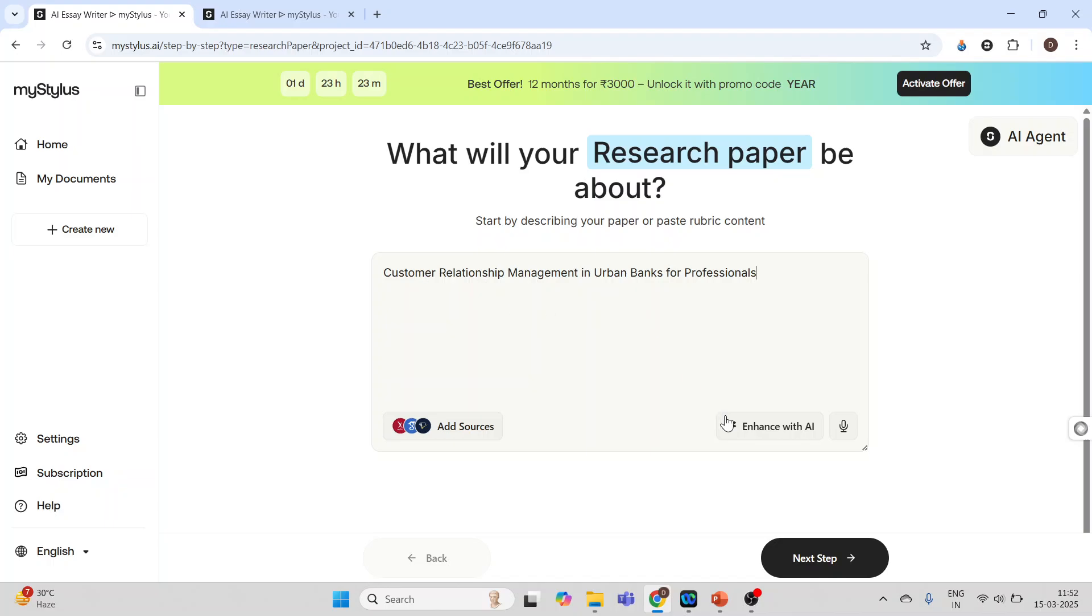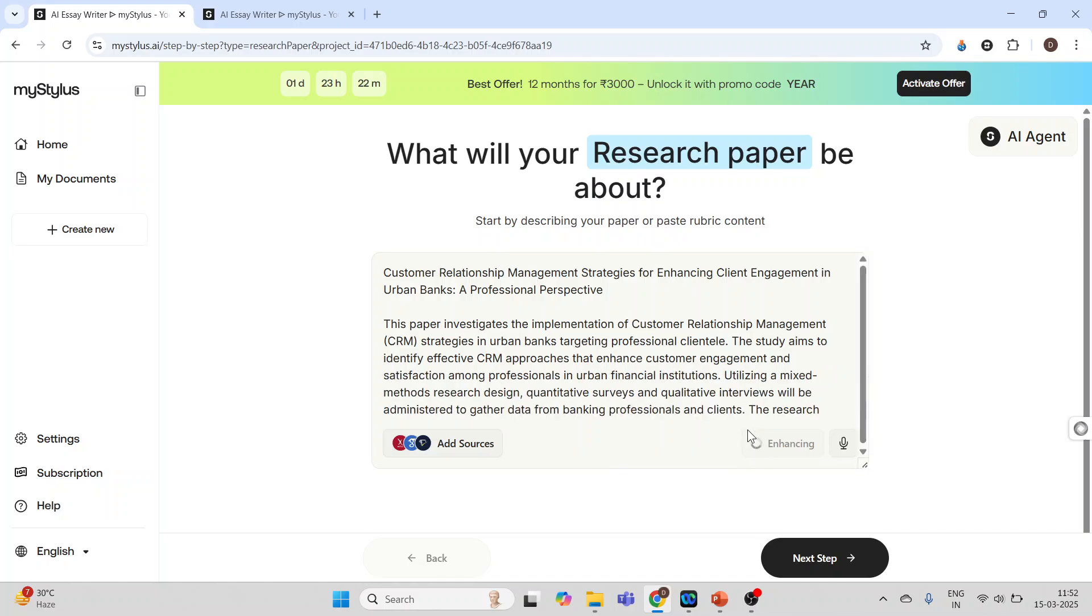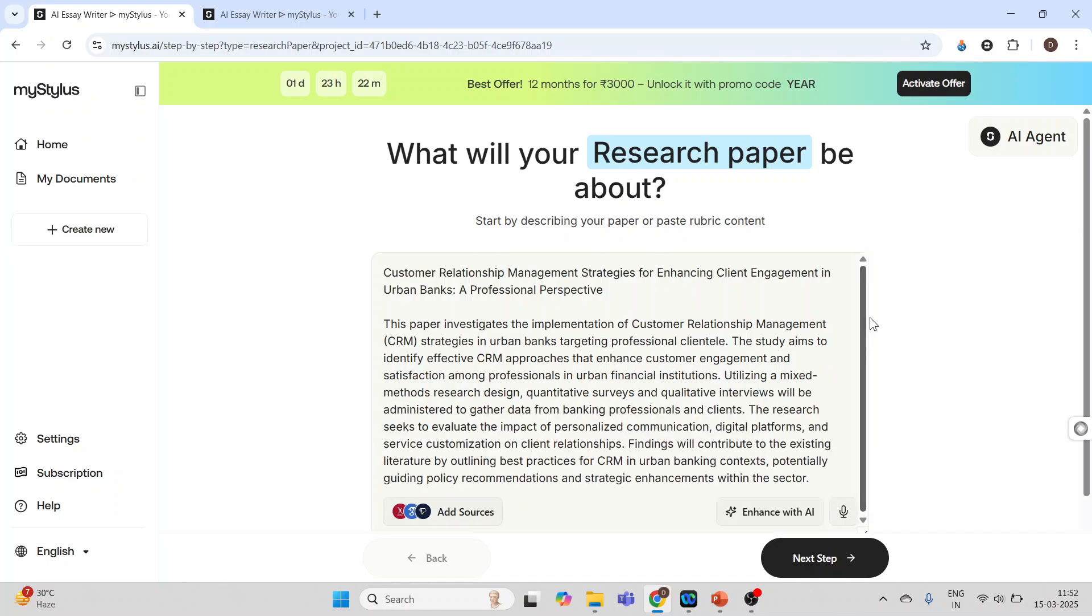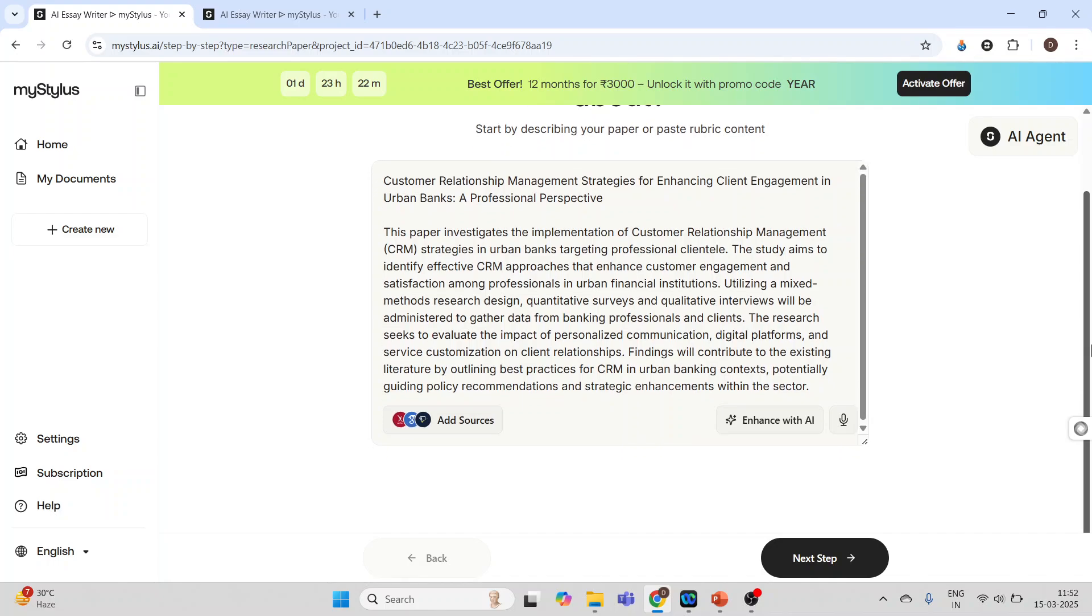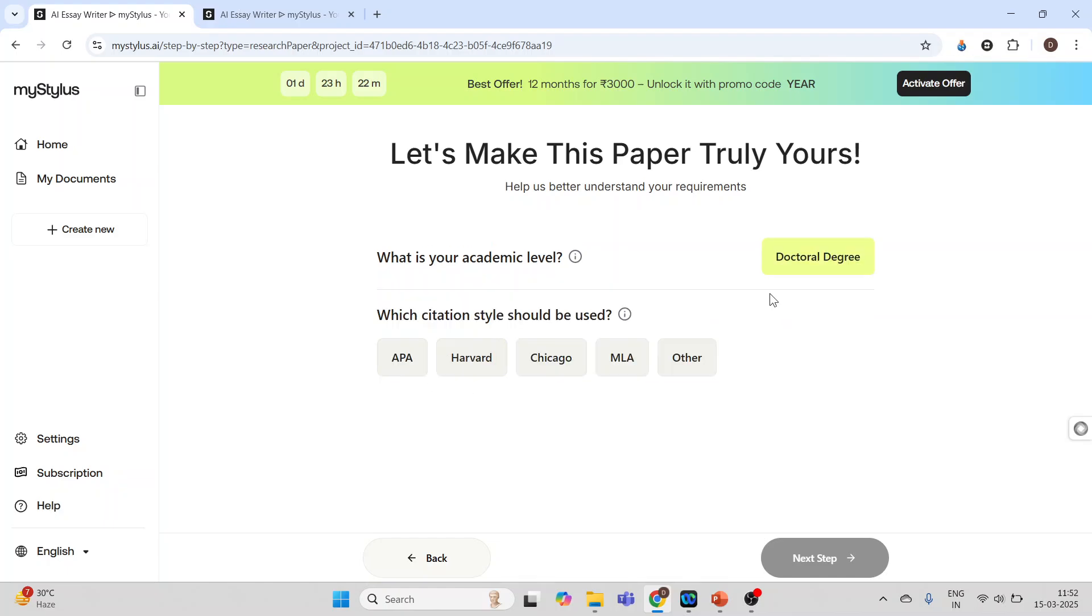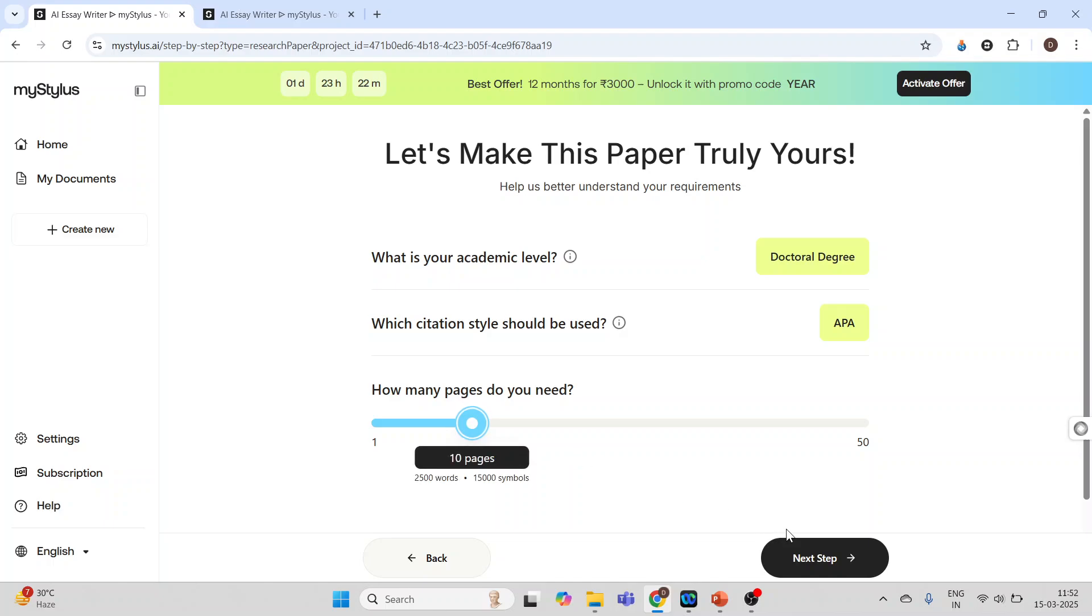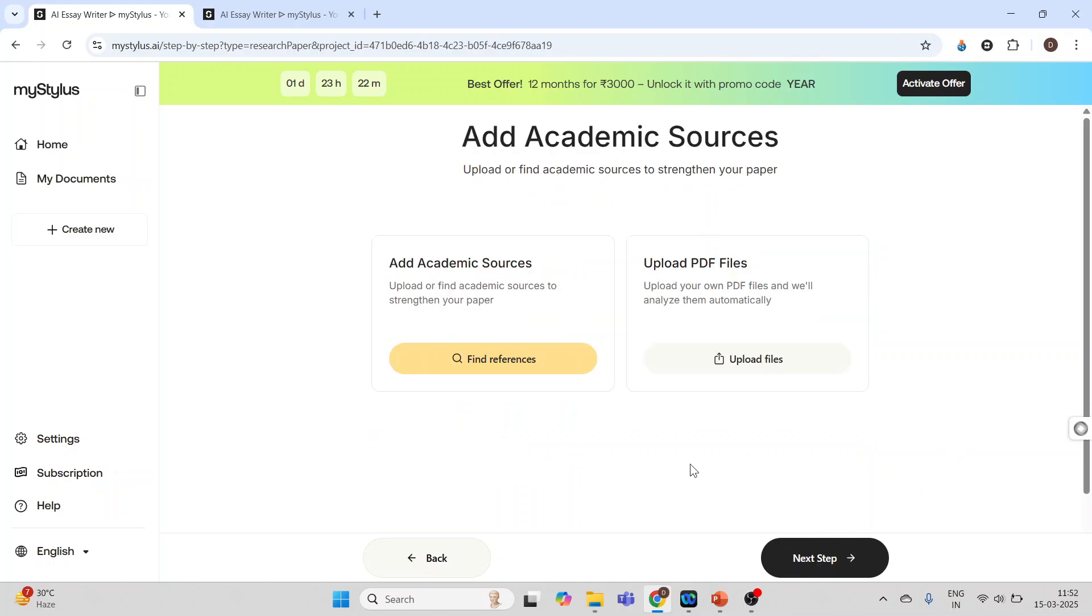Now press next step. What is your academic level? We allow to activate based on your academic level. It's a doctoral degree. Click here. Which citation should be used? APA. How many pages do you need? I require 10 pages. Next step. Find references or upload the files.